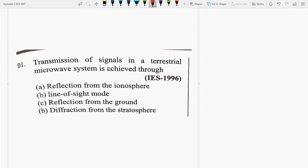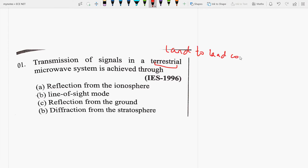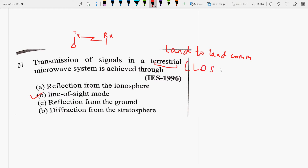First question: Transmission of signals in a terrestrial microwave system is achieved through? Terrestrial means land-to-land communication. How do signals transmit in a terrestrial microwave system? Is it achieved through reflection from ionosphere, line of sight mode, reflection from the ground, or diffraction from the stratosphere? In the terrestrial microwave system, both transmitter and receiver antennas can see each other, and signals transmit without any obstacles in a straight line. So it is basically achieved through the line of sight mode. Terrestrial microwave communication is always line of sight communication.